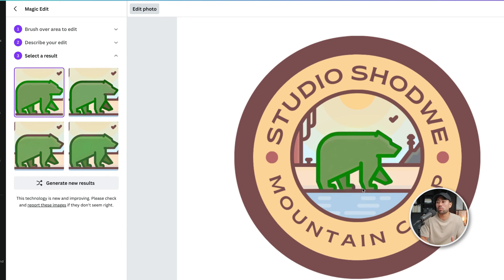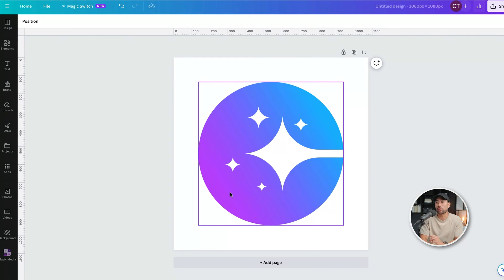So you can rinse and repeat the steps to change the color of whatever image you have. I want to show you another example. This one's a little more complex with a gradient on the logo.